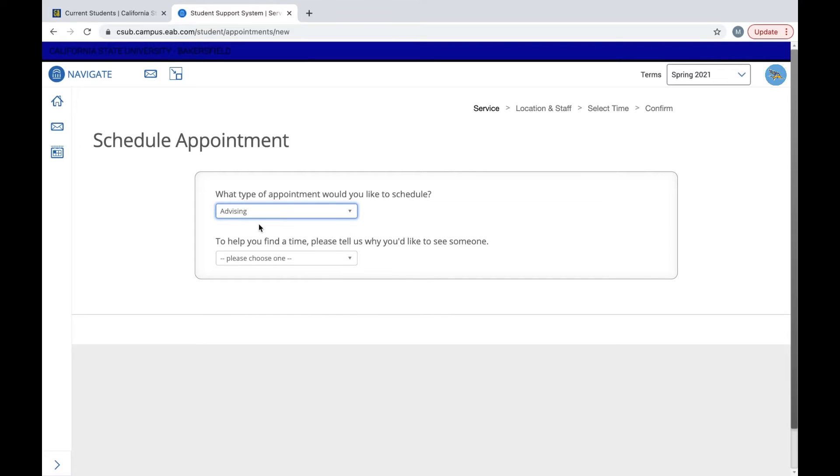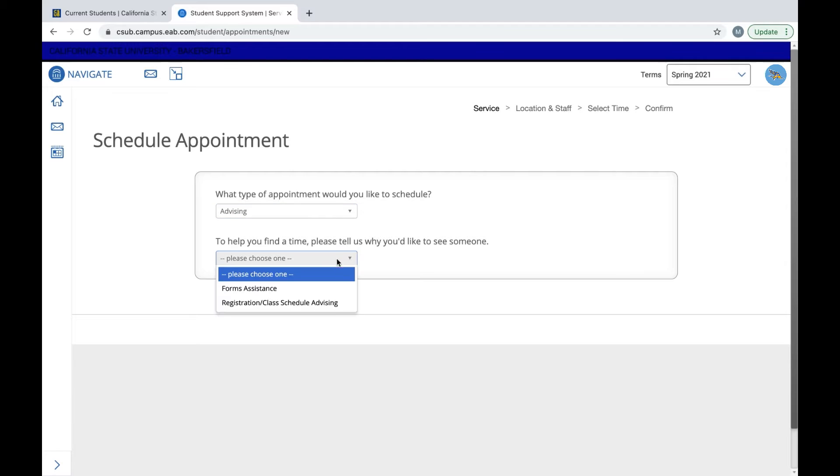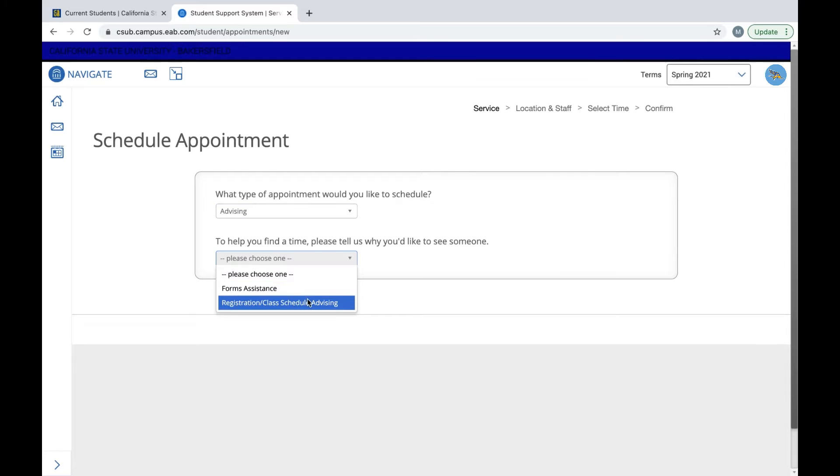When scheduling your advising appointment, please keep in mind that everyone's drop down menu may vary as each student account is customized to that student. Then you have a follow-up question as to why you would like to see someone, either for forms assistance or registration slash class scheduling advising.